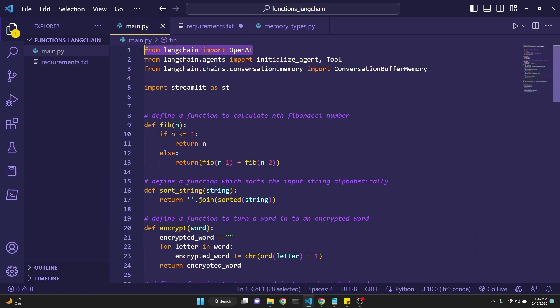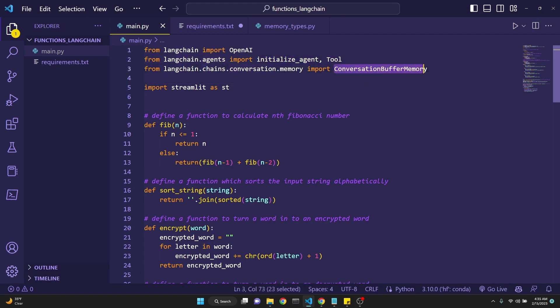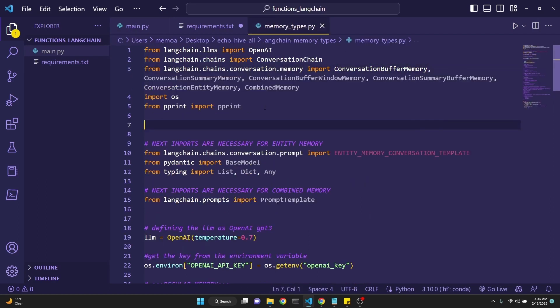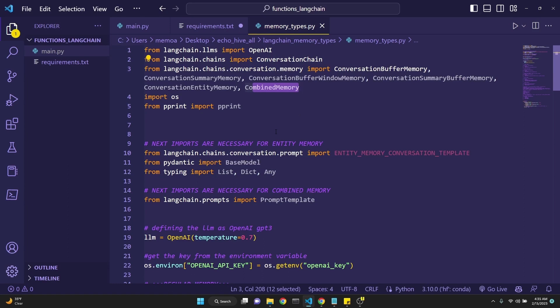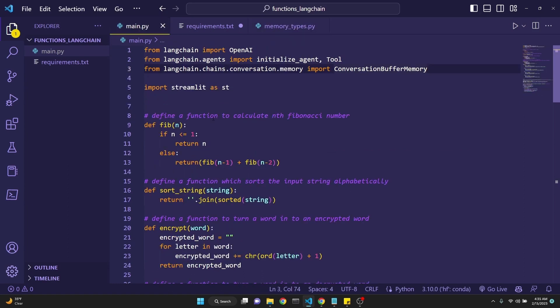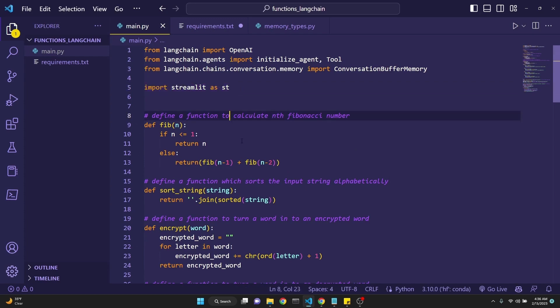We are importing OpenAI from LangChain, and initialize_agent and tool from LangChain.agents, and the conversation buffer memory from the LangChain.chains.conversation.memory, but we could have used other types of memory as well. I have made a video about different types of built-in memory types in LangChain, including BufferMemory, SummaryMemory, ConversationBufferWindowMemory, ConversationSummaryBufferMemory, EntityMemory, and CombineMemory. I'll put the link into that video in the description. But for the purposes of the video at hand, we're going to be using the ConversationBufferMemory, which keeps track of the ongoing conversation as a whole. And we are importing Streamlit to build a UI over this quick little app that we're building.